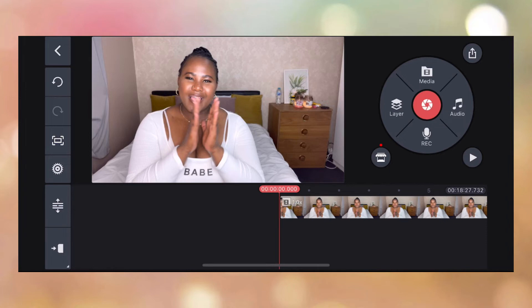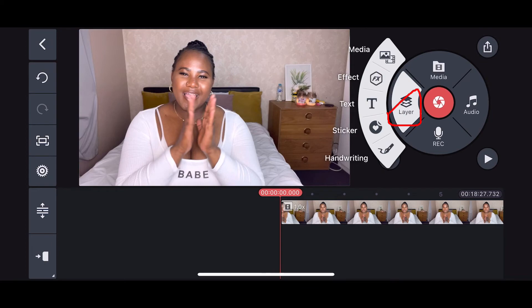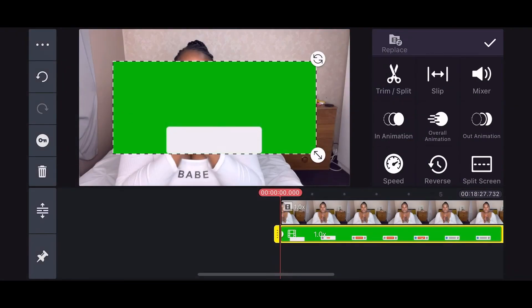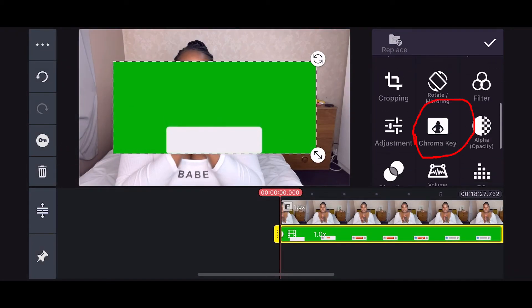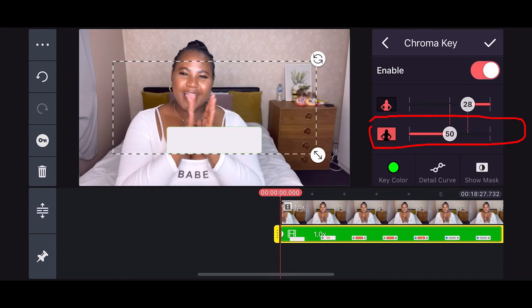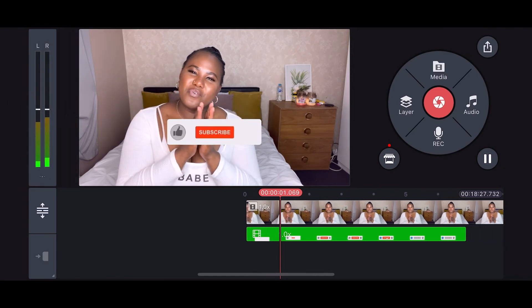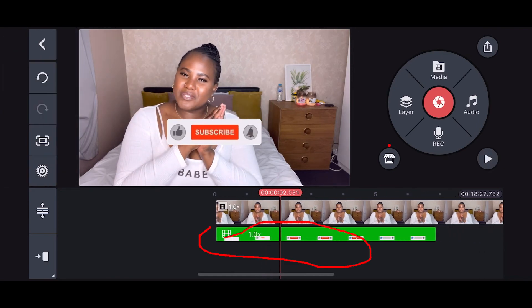Without further ado, let's get right into this. First, go to Layer, then Media, then All, and select your green screen video. Then scroll and go to Chrome Key, enable it, and adjust it to 71. You'll see a circle — check and see if it's working.